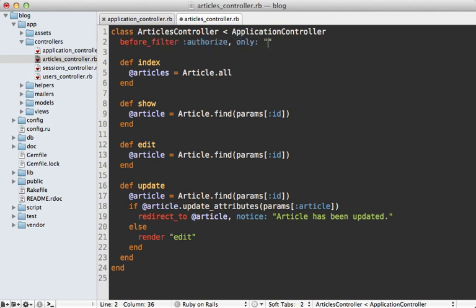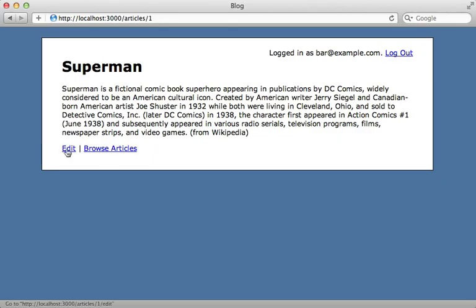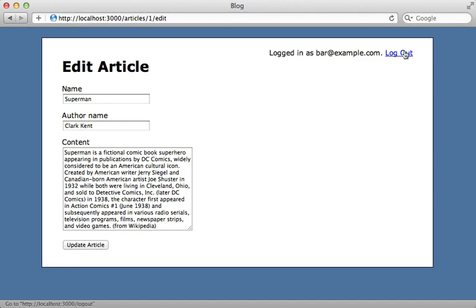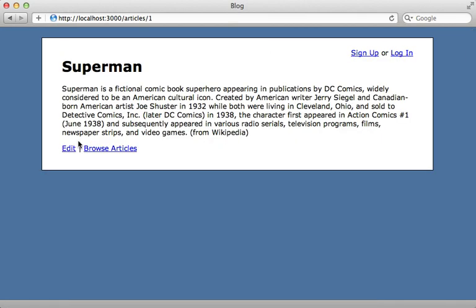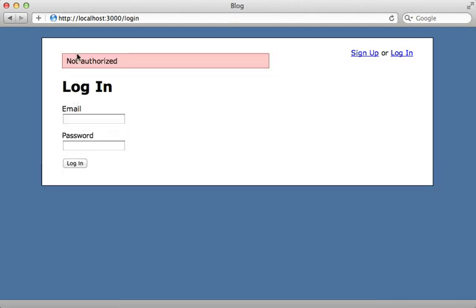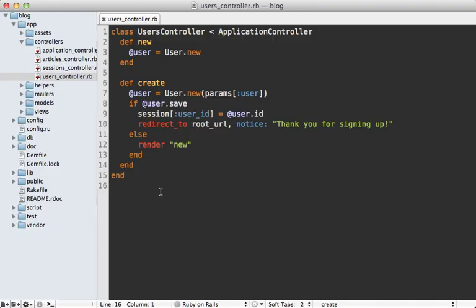Because I am logged in, I'm able to edit the article. But if I log out and try to edit again, I get the 'Not authorized' message. You may want to improve this user experience depending on your application. For more complex authorization logic, you may want to use a gem such as CanCan.